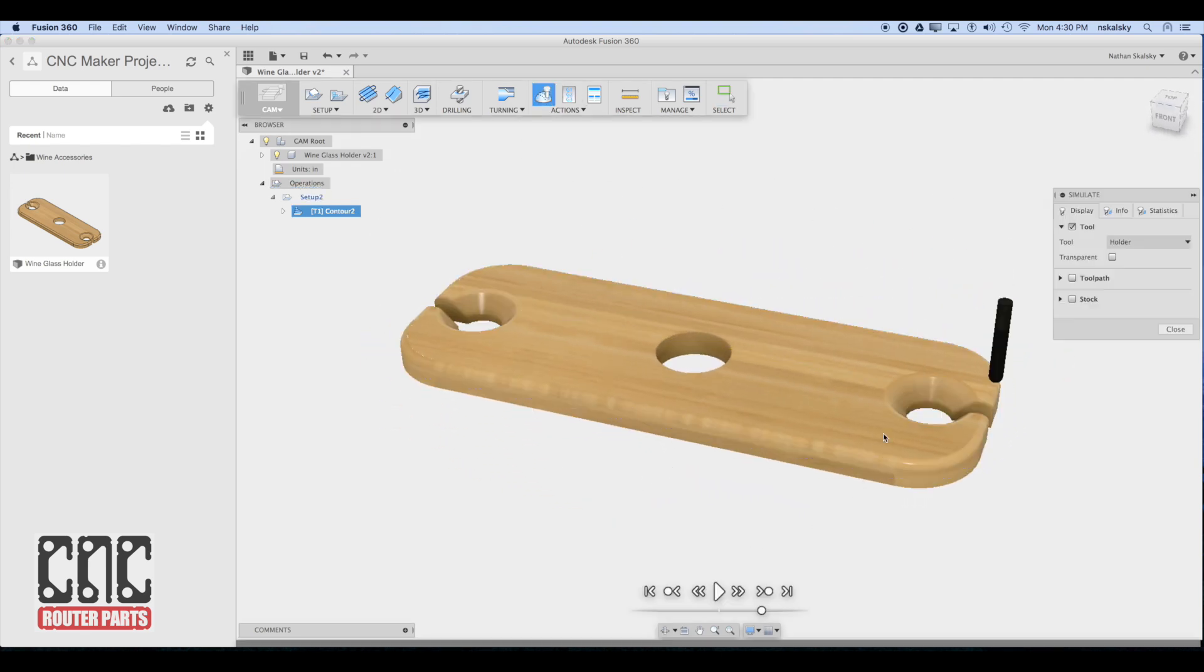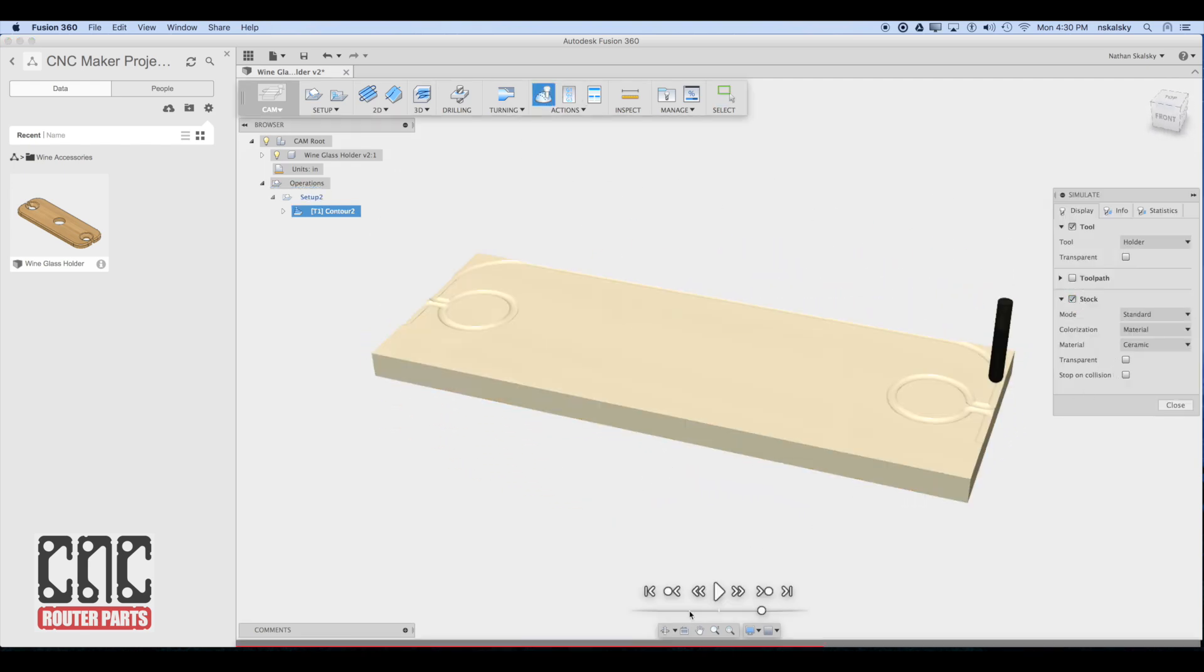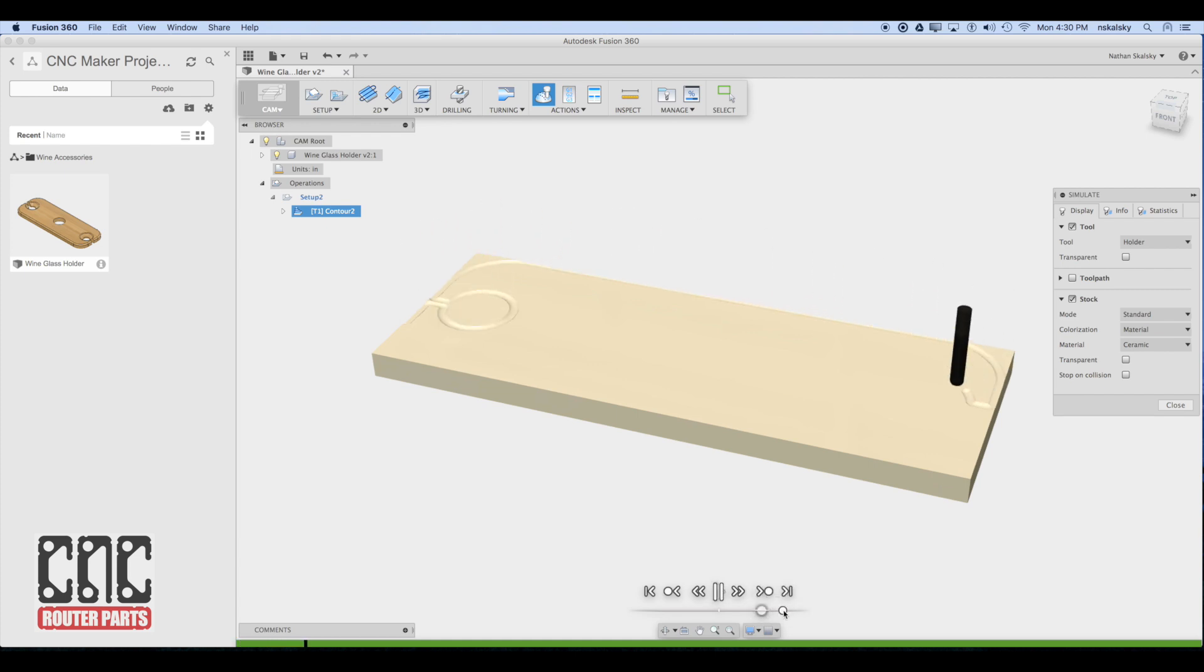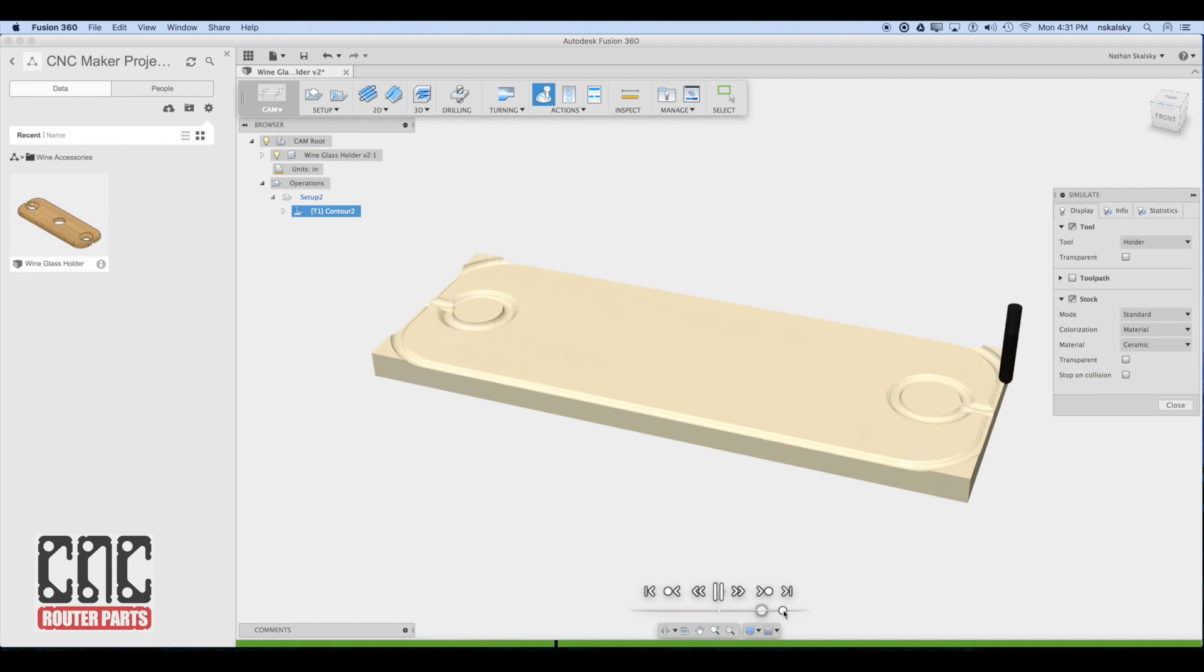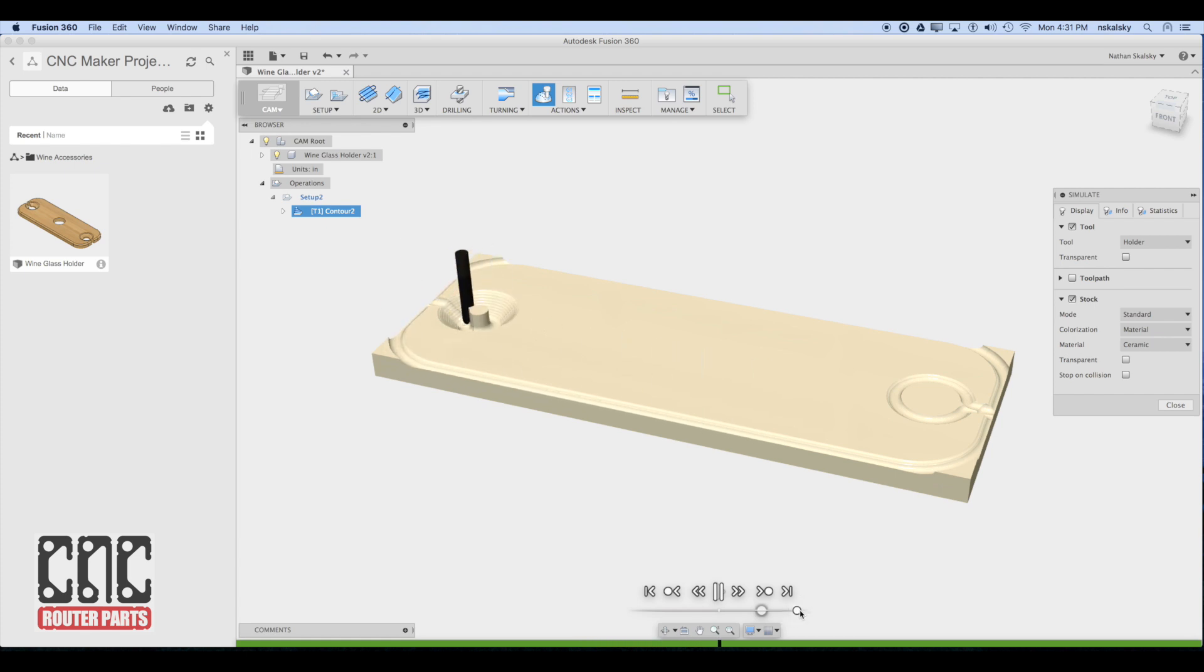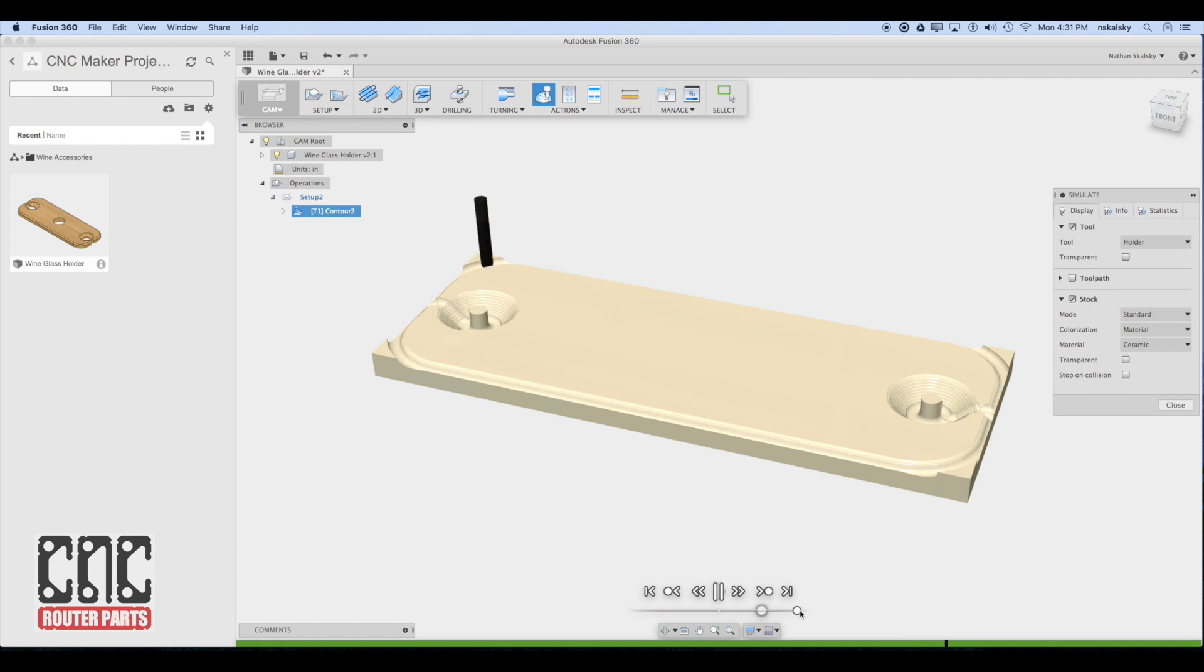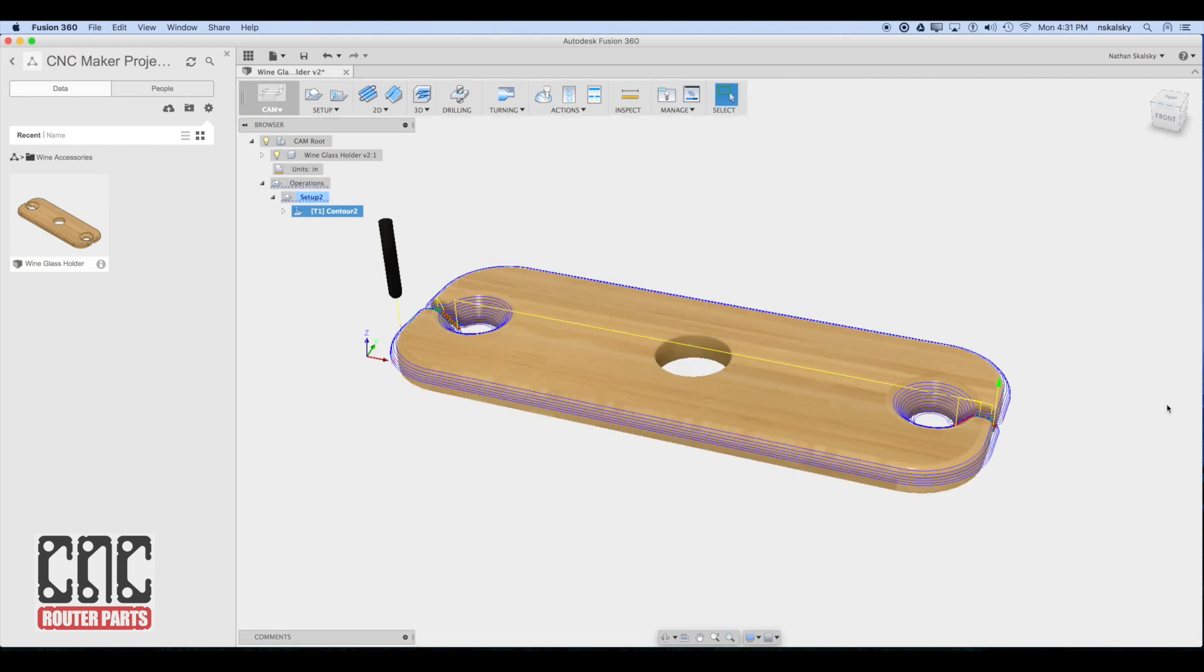The simulate command can give us a good idea of what the G-code would do on the actual machine. You can run this in real time or, like I do most of the time, much faster. What I'm looking for when I run this simulation is potential collisions. You can see from the green bar below there are no red events that would show up as vertical lines, and of course I'm getting the overall geometry that I was looking for.